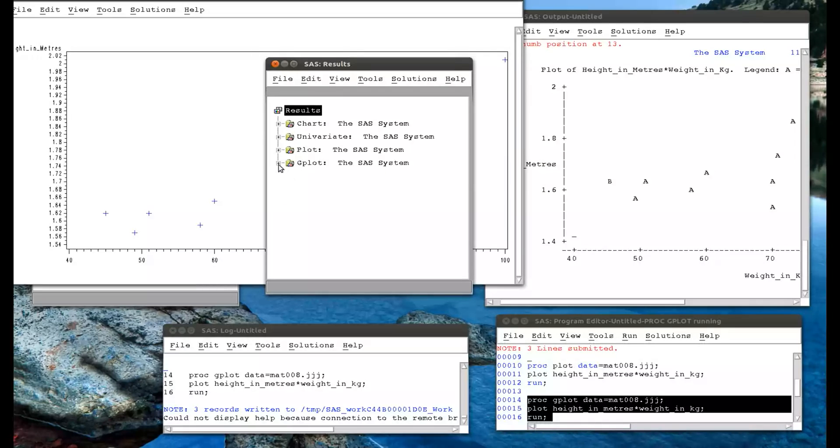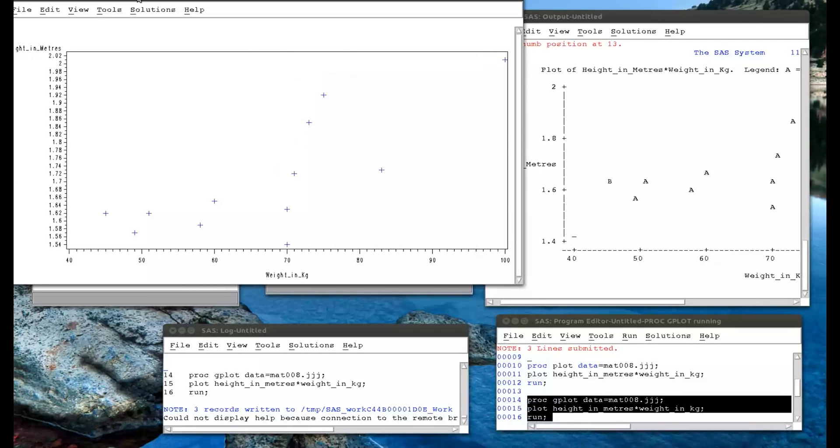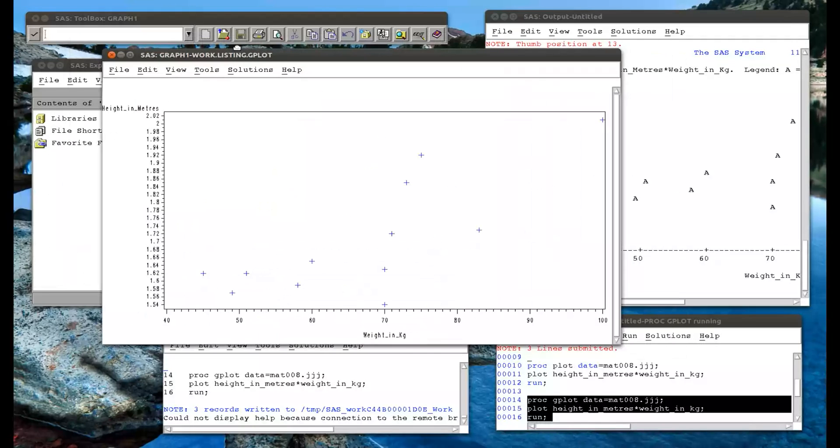So, first of all, we've got the gplot. And here we have the window with our scatter plot.